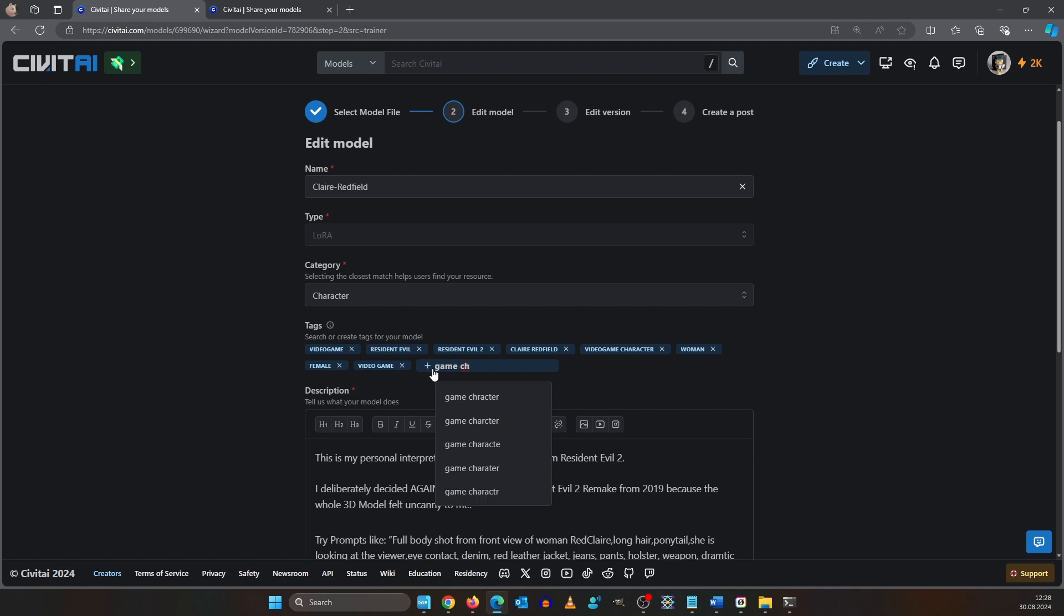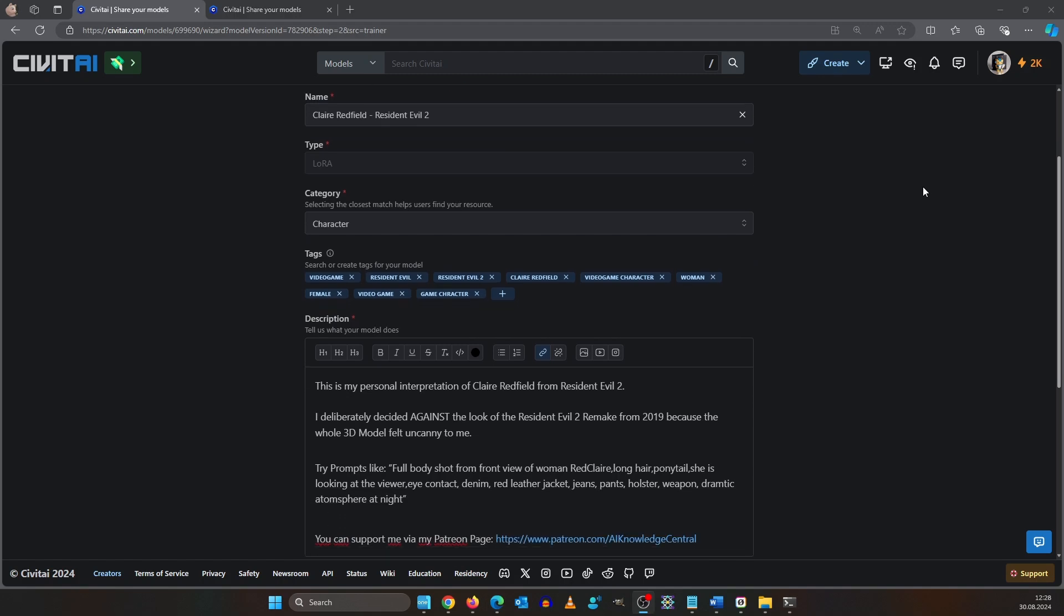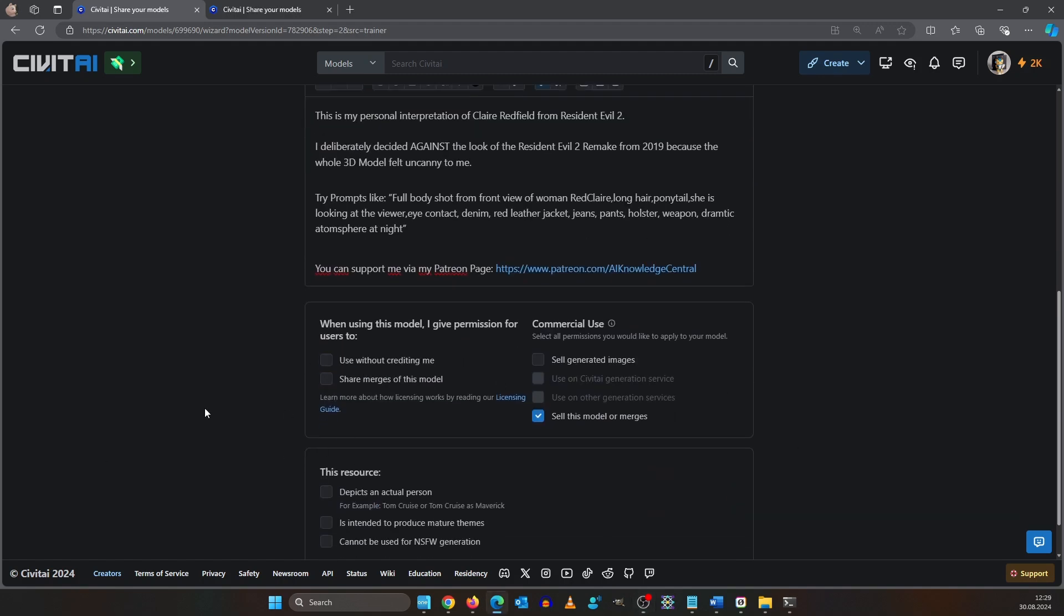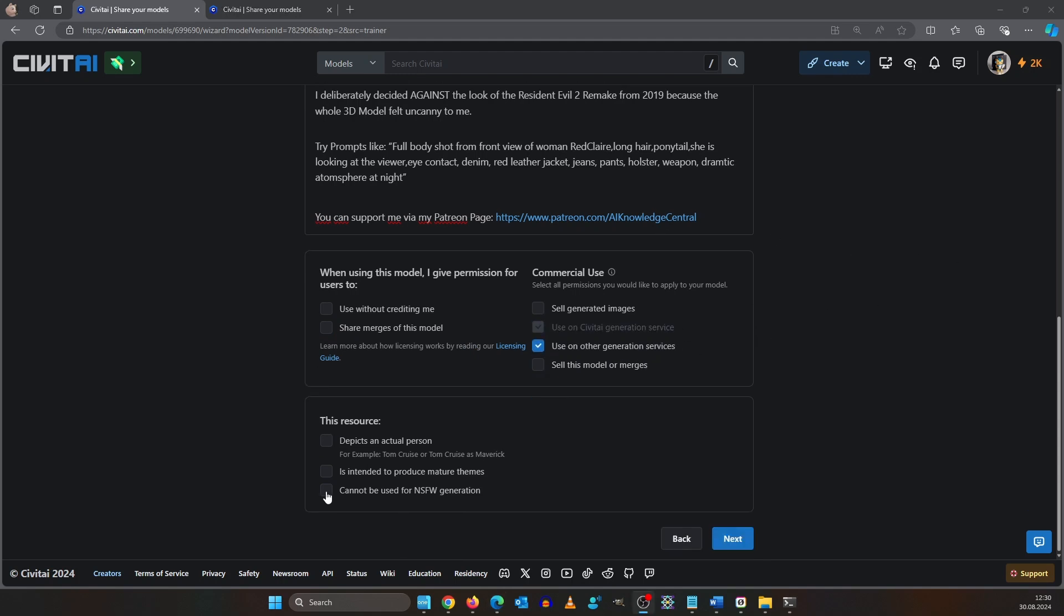I decided to change the name to Claire Redfield Resident Evil 2. I am a little picky here but I don't want anyone to use my model without crediting me and I will forbid to sell images. I can use it on the generator though. I am okay with that. I won't check any of these down here. You can do what you want. It's a free country. Hit next.